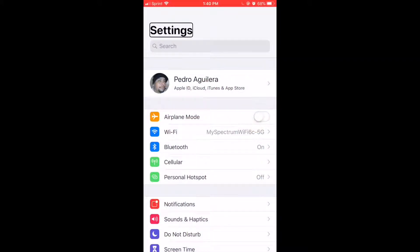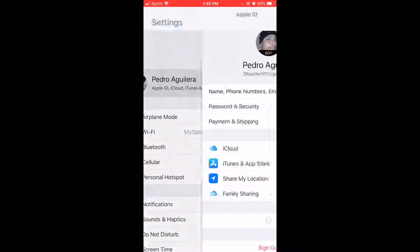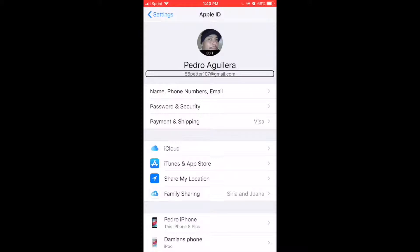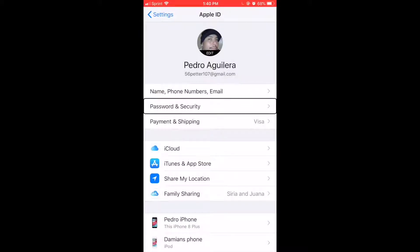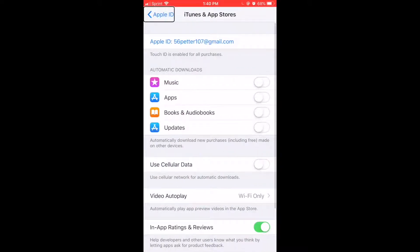From here we're going to our Apple ID. Once you double tap on that, swipe to the right — phone number, password and security, payment and shipping, iCloud button, iTunes and App Store button. Head to iTunes and App Store and double tap that.